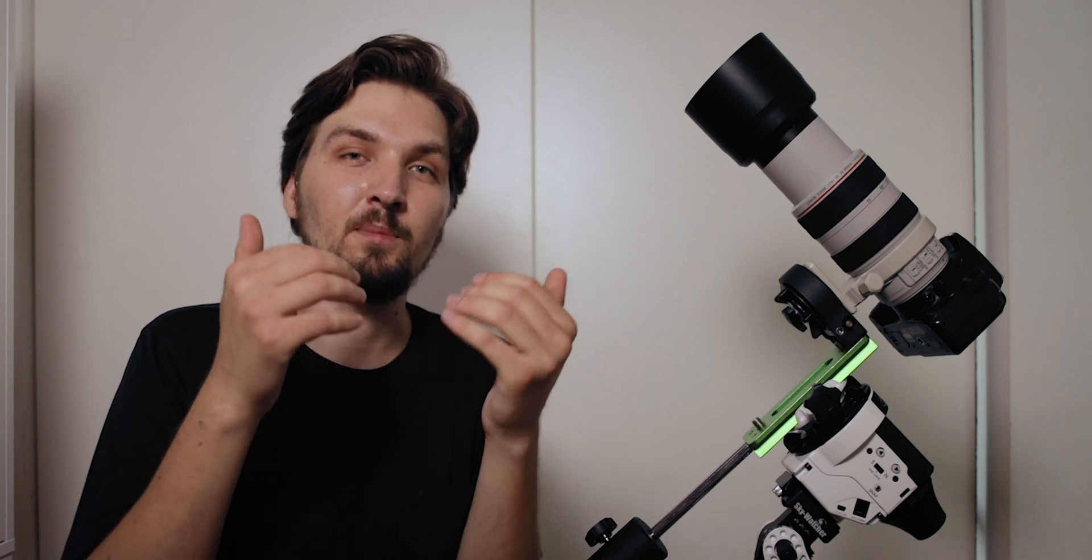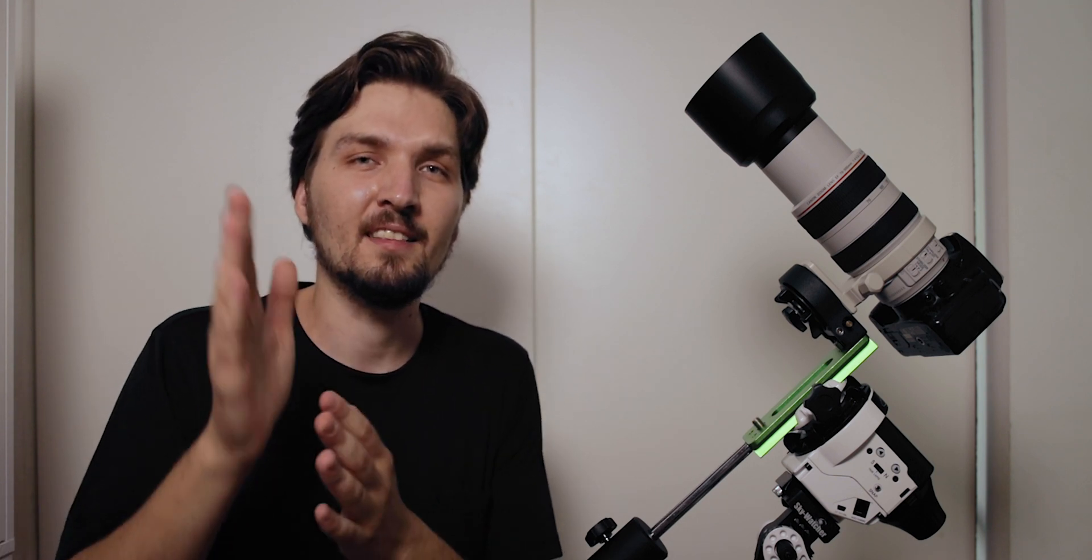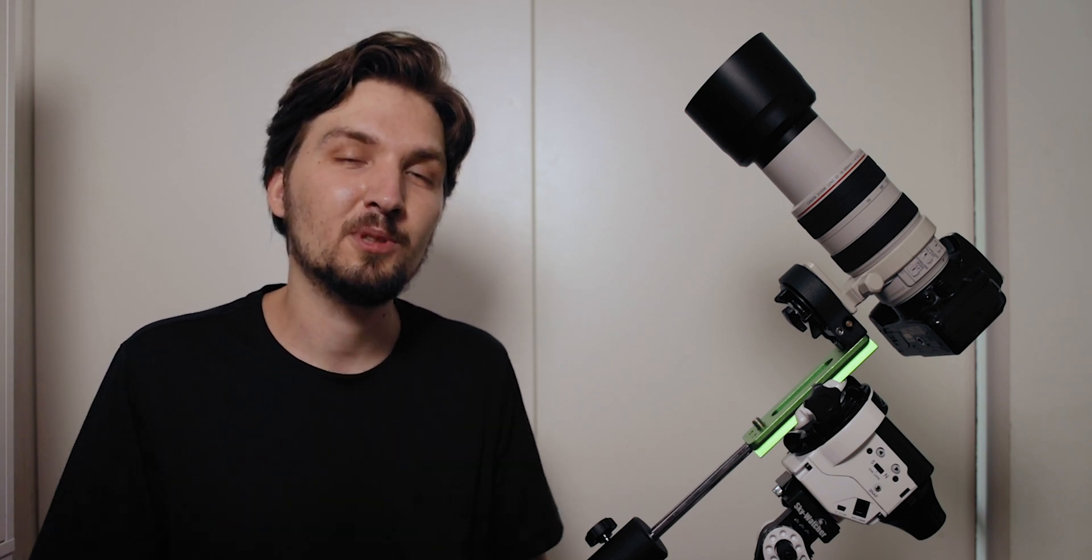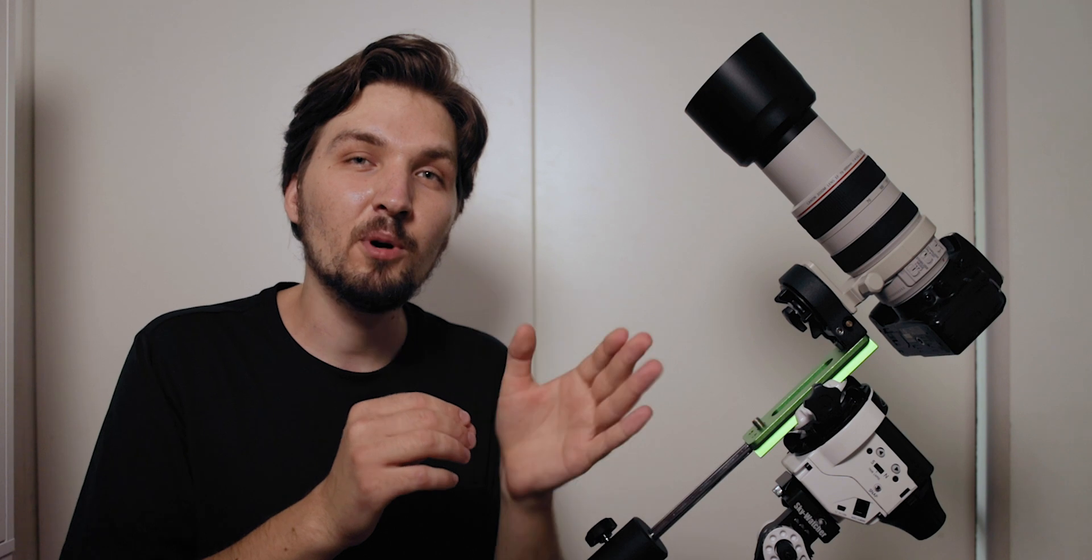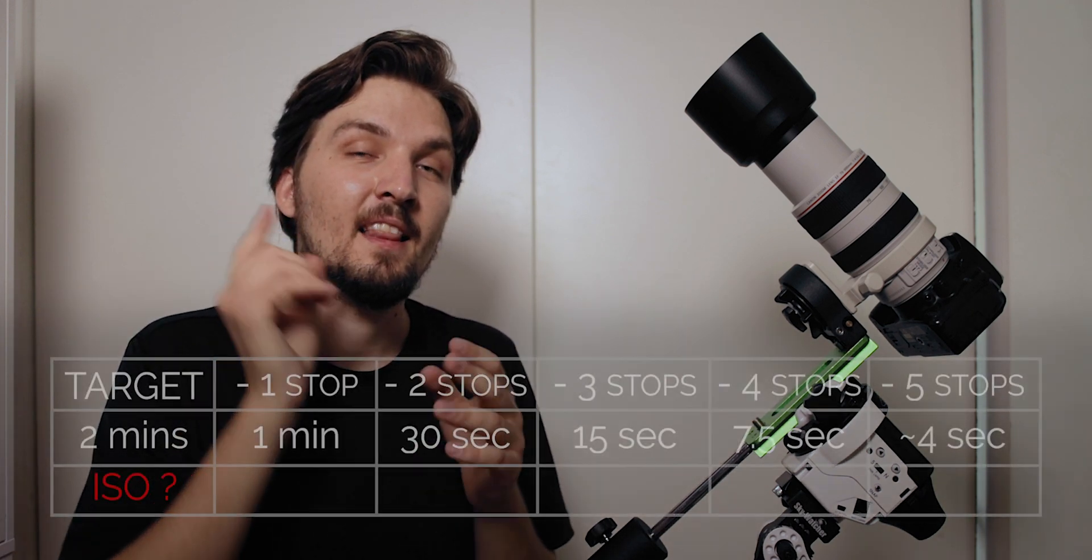But if you start with a higher ISO you will start inherently with a higher amount of noise straight from the camera and darkening down a little bit isn't going to remove that noise. So it's always better to use a slightly lower ISO than a slightly higher ISO. Remember that.